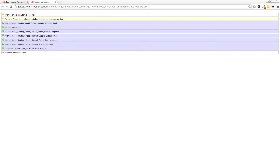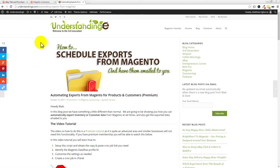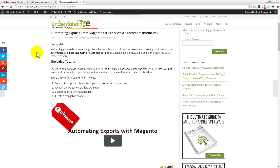If it does time out, a couple of days back we created a special video tutorial on how to automate the export of products from Magento. Search 'schedule exports from Magento' on our site. The URL is understandinge.com/automating-exports-from-magento. There's a video and a script included for you to download. Crucially, because this runs from a cron job from your web hosting it won't time out. Note that it is a premium tutorial, so you do need to be a premium understandinge member.